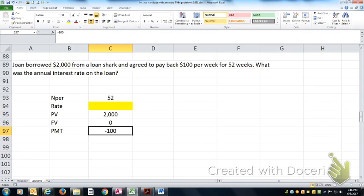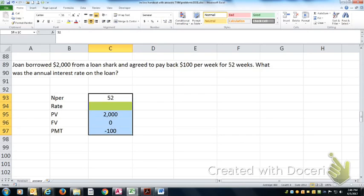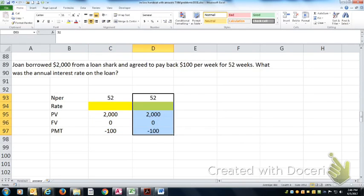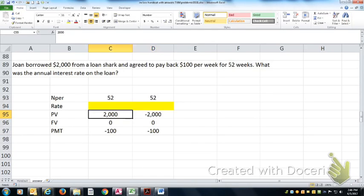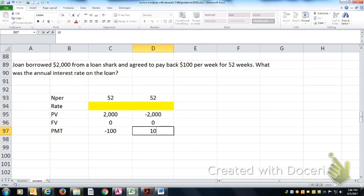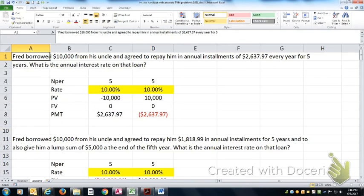From Joan's perspective, she put $2,000 in her pocket and takes $100 out of her pocket every week for the next 52 weeks. From the loan shark's point of view, he took $2,000 out of his pocket today, but he'll get to put $100 back in his pocket every week for the next 52 weeks. Either way you solve this, you're going to get the same answer.